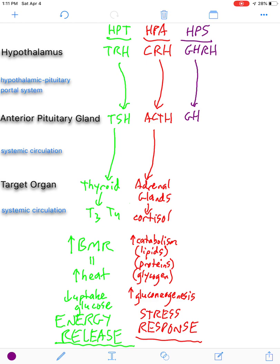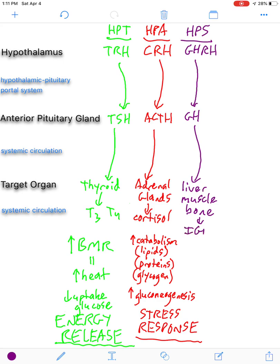Growth hormone will then go on to a target organ. Growth hormone has several target organs — it will include the liver, which is a major one, as well as muscle and bone. What's going to happen with these three tissues is the increased expression and production of IGF — IGF-1 and IGF-2. These are called insulin-like growth factors. As their name suggests, they're going to be similar to insulin in structure, and they're going to stimulate growth.